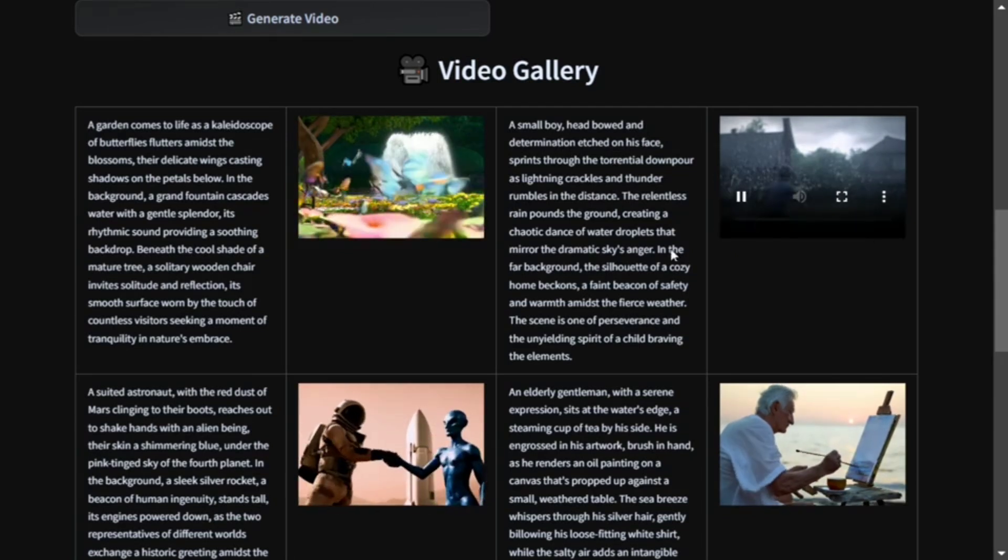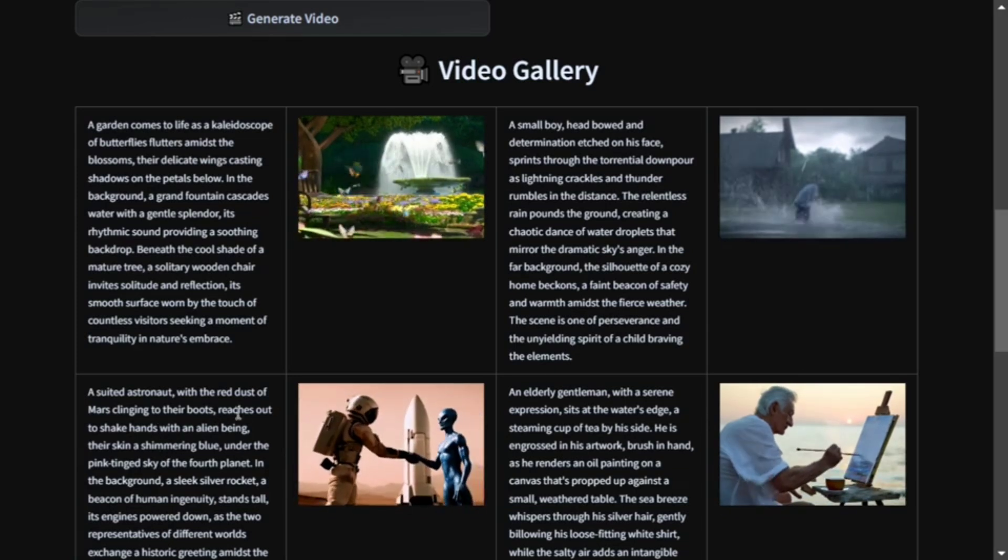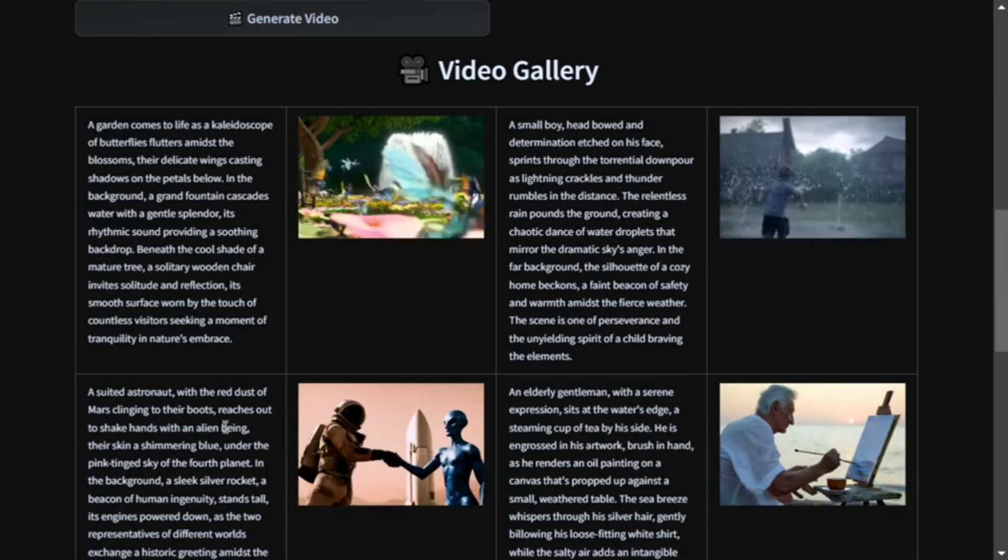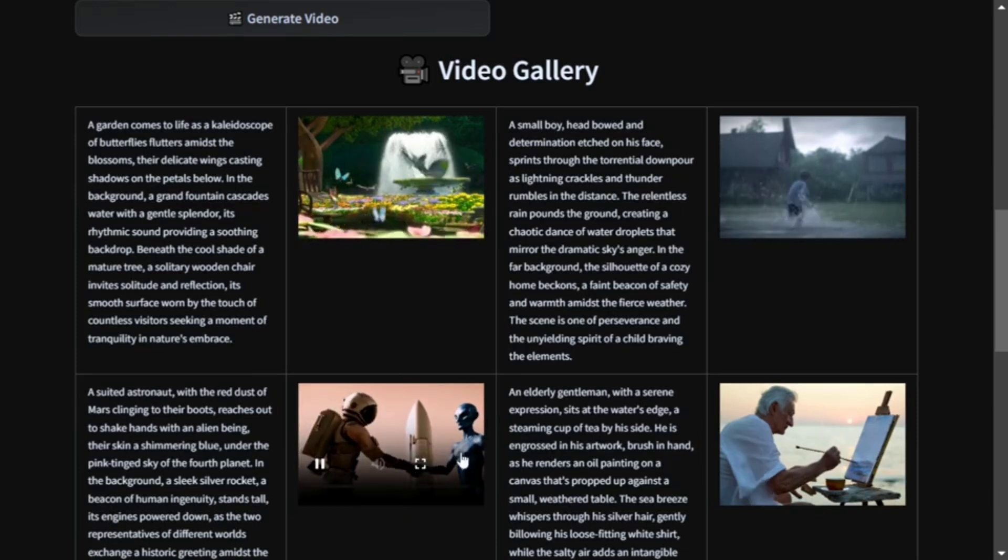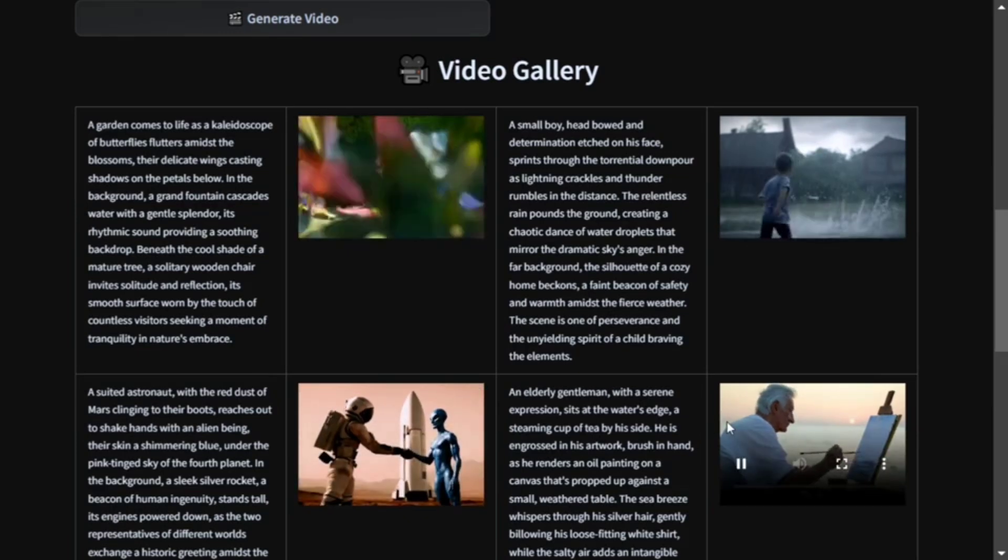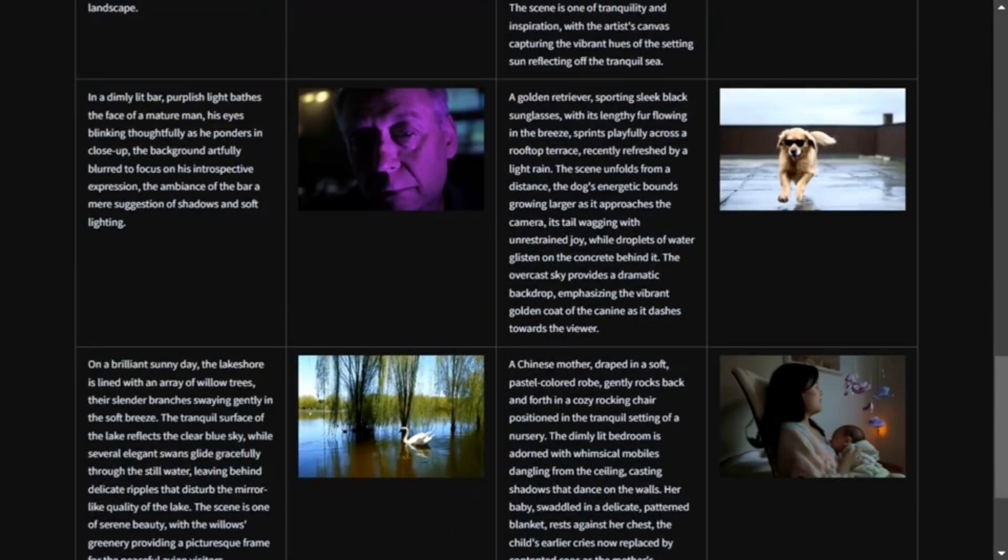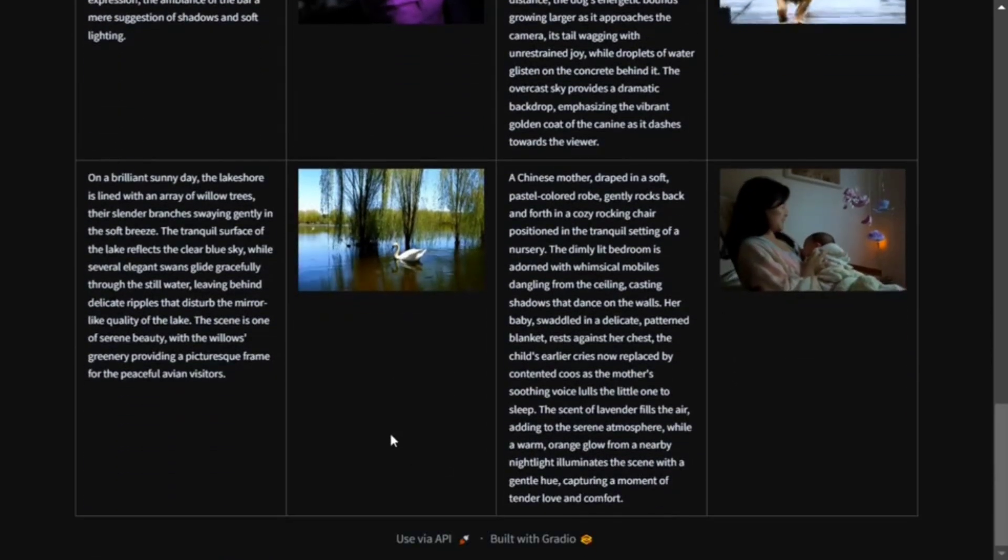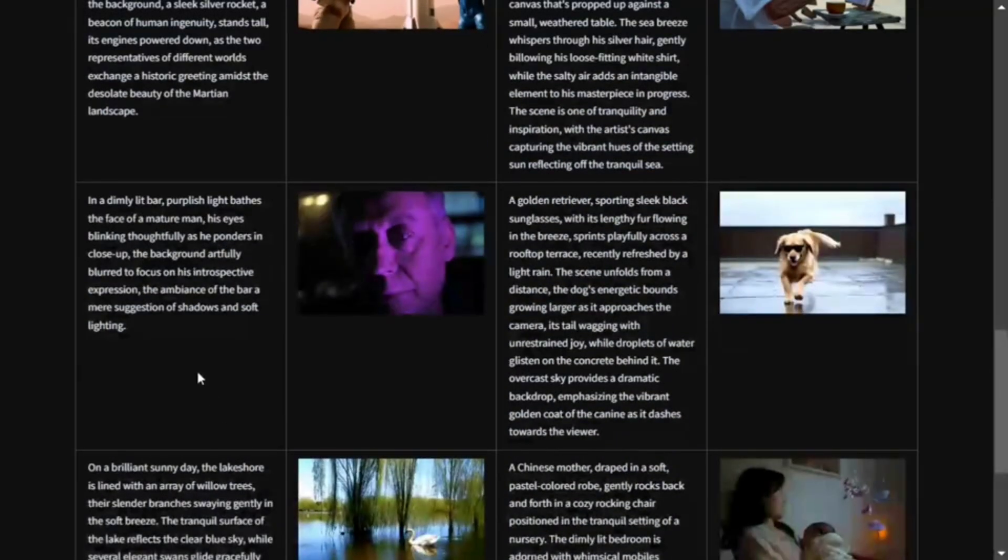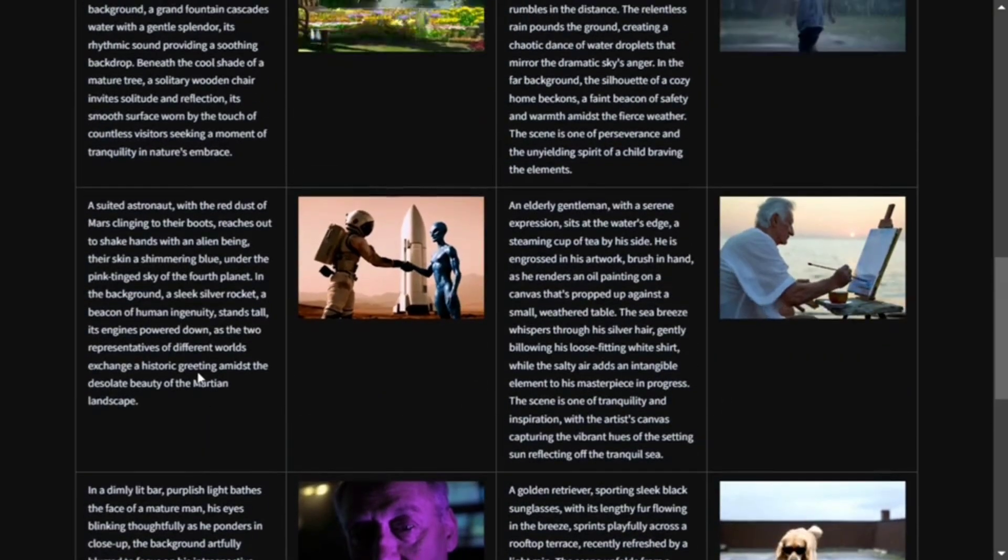This is the video they have generated. 'A suited astronaut with the red dust of Mars on their boots reaches out to shake hands with an alien.' The video generated is just amazing. 'An elderly gentleman with a serene expression' and there are many other examples the team has given and they all look amazing.